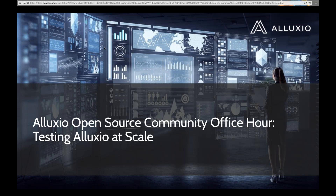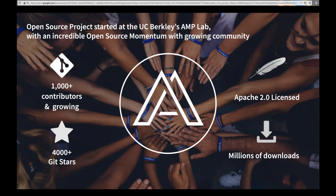Thanks everyone for joining today. I was super excited to talk to you guys about how we test Alexio and share more about how we accomplish that here. If you guys don't know already, Alexio is quite a large open source project. We have over a thousand contributors, lots of stars on GitHub, millions of downloads. If you want to get involved in the community, head over to our GitHub page at github.com/Alexio — you'll find the project there.